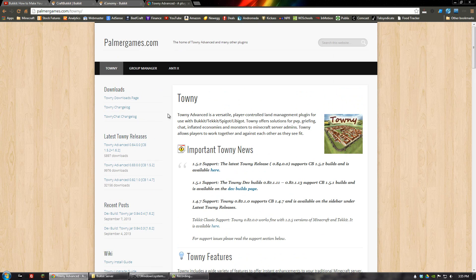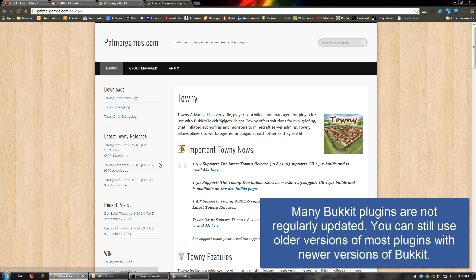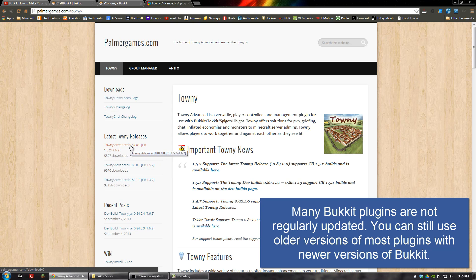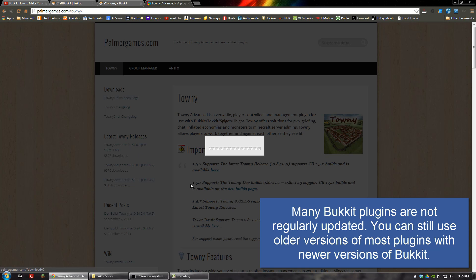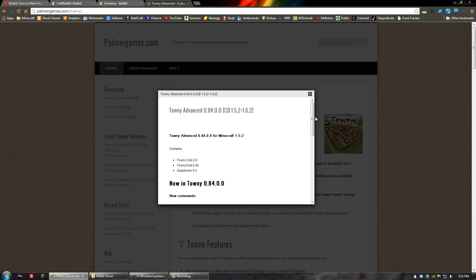Let's see — the latest release looks like it's for 1.5.2 and 1.6.2. Right now we're on 1.6.4, so that's fine. I'll go ahead and download it now.